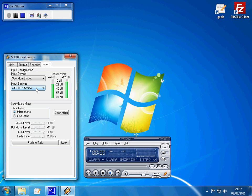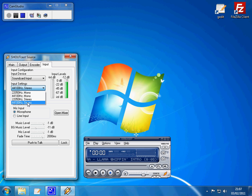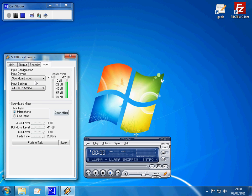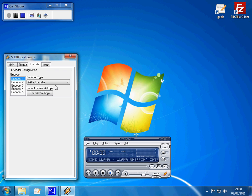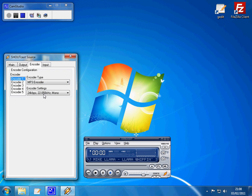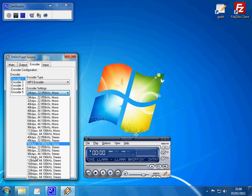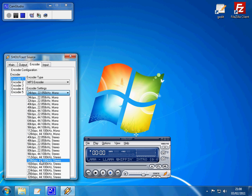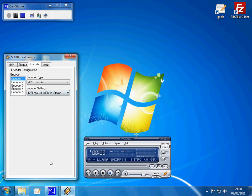You also need to set the input settings as 44 kHz stereo. And that's that panel done, you need to go to encoder, select encoder 1, change to MP3 encoder, and change to 128 kbps, 44 kHz stereo.